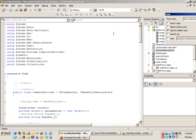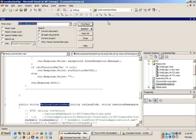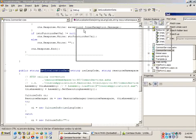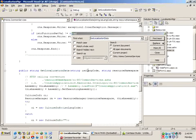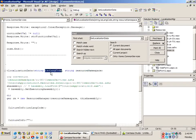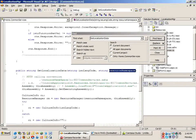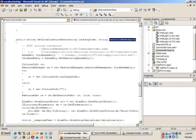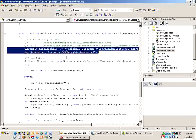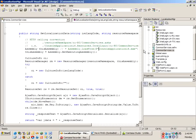Inside common services here we'll go down to get localization data. We see that we pass in a couple parameters: the iso language code and the resource namespace.